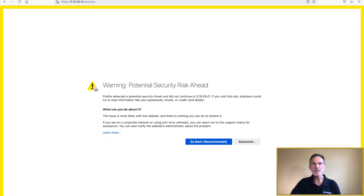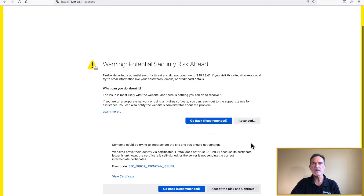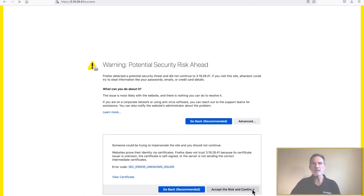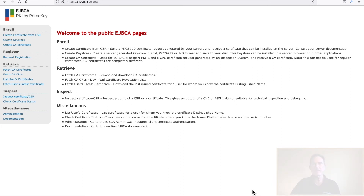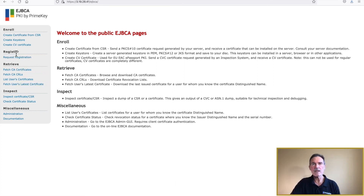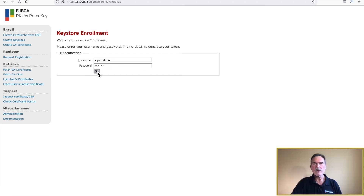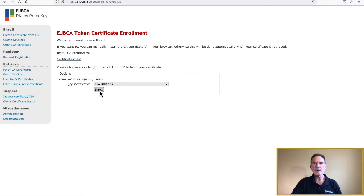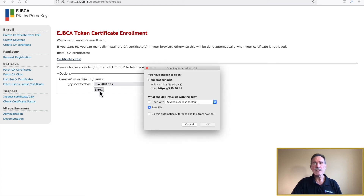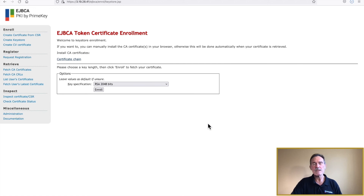You will be returned to the browser once the wizard has completed. At this point, click Advanced and then click Accept the Risk and Continue. The EJBCA public webpage will be displayed. Next, click Create Keystore under the Enroll option. Enter Super Admin for the name and the password that was used during the wizard configuration. Click OK. The default RSA 2048 is fine — click Enroll. Your browser will prompt you to save the file. Click OK. The SuperAdmin.pem file will be downloaded at this point.